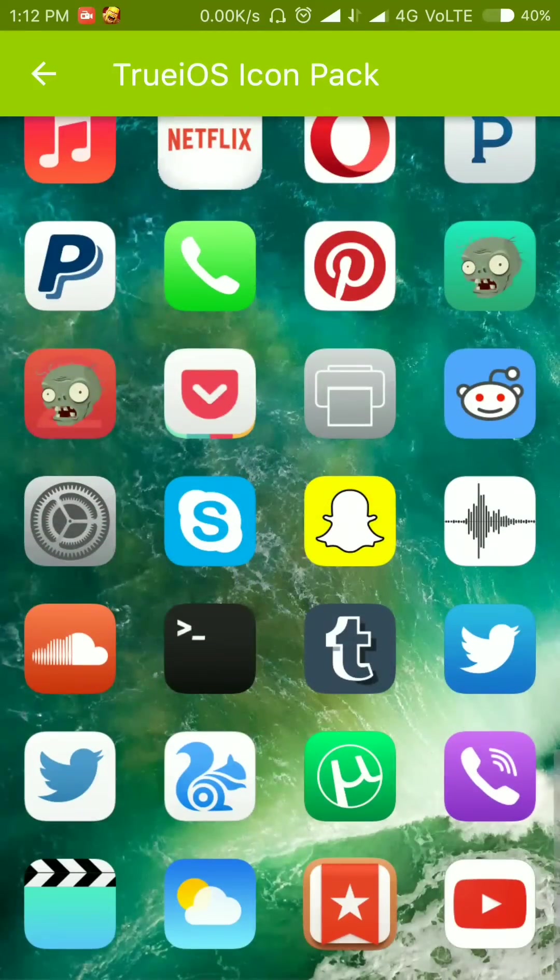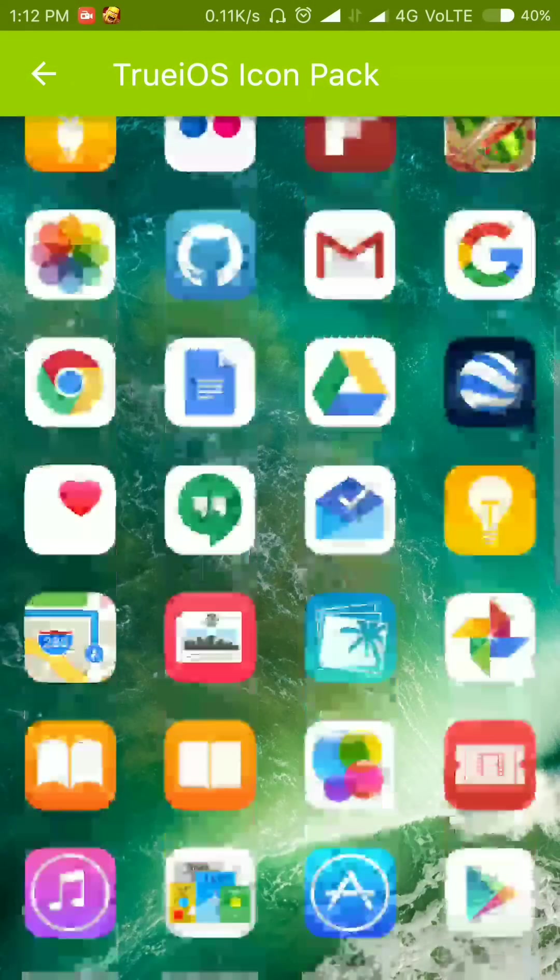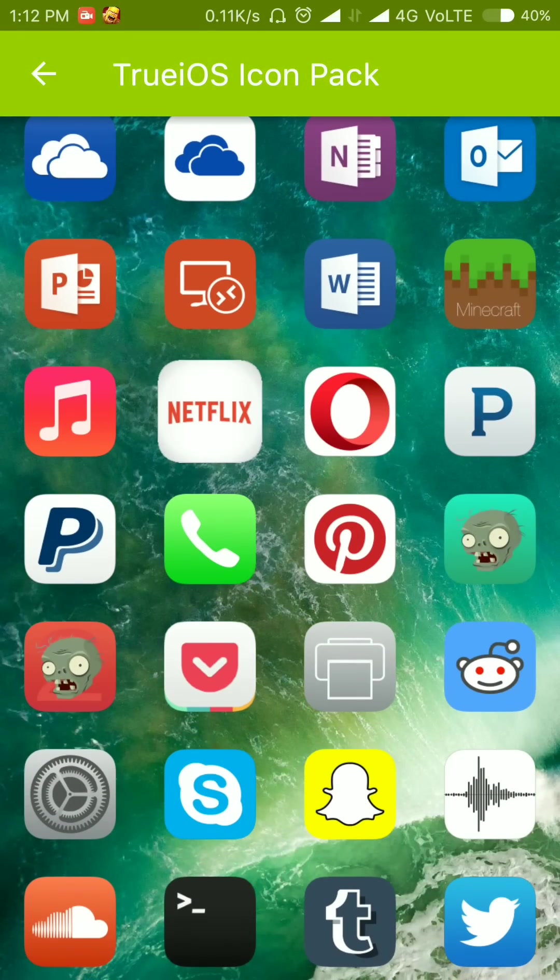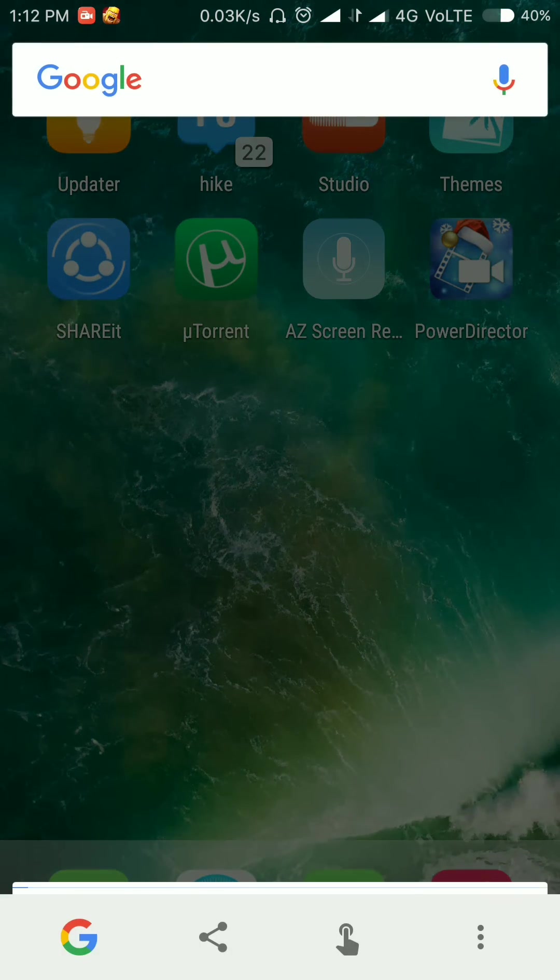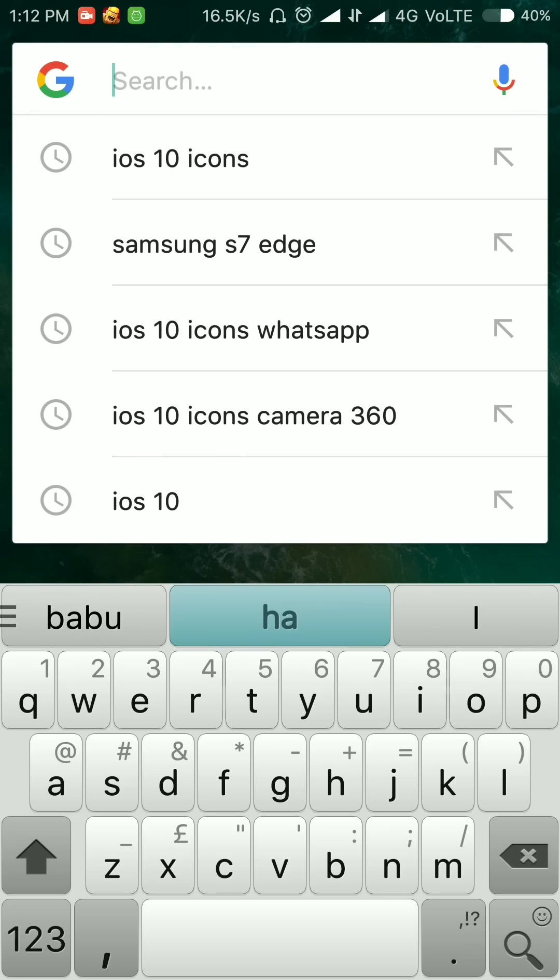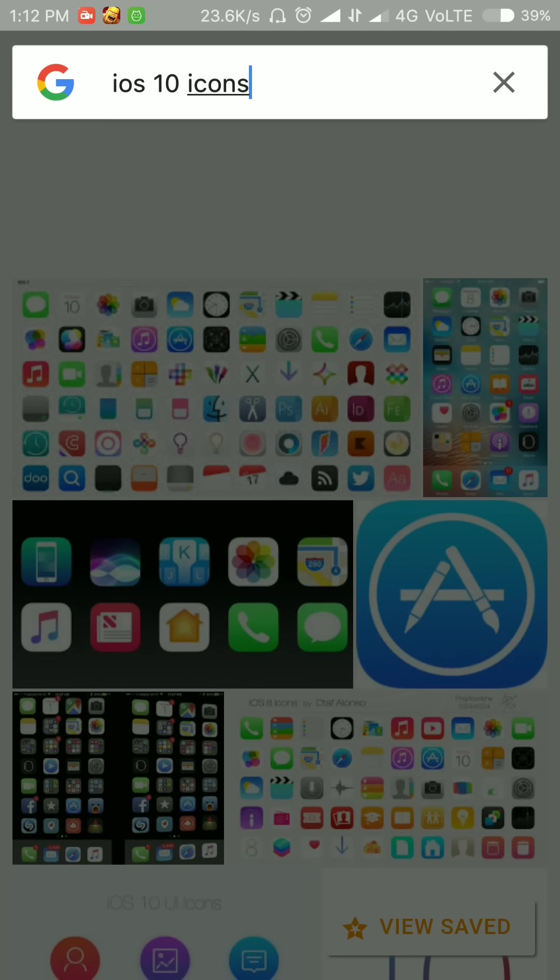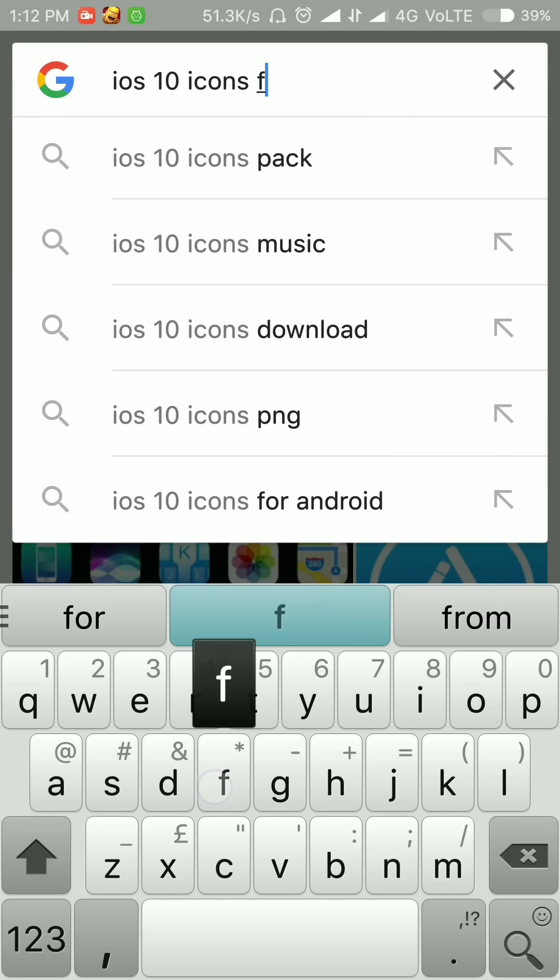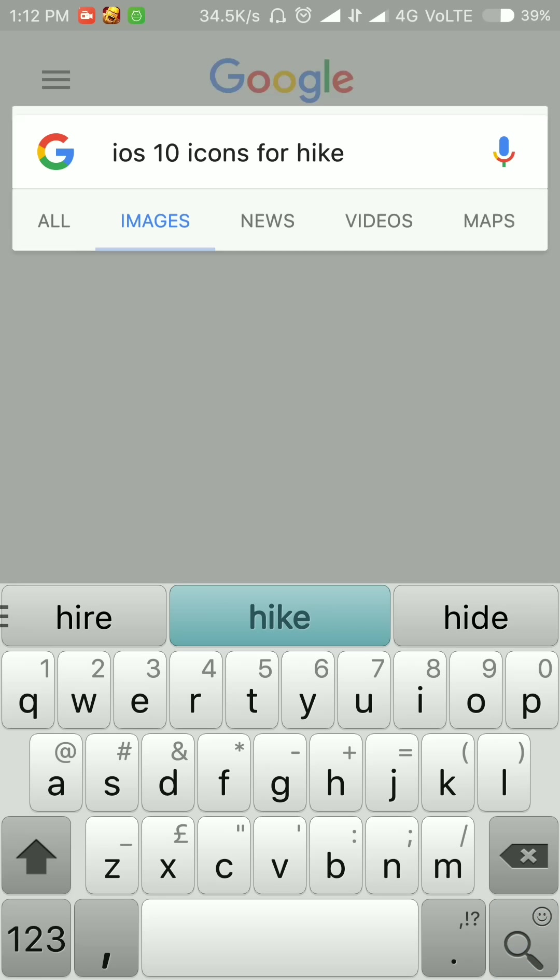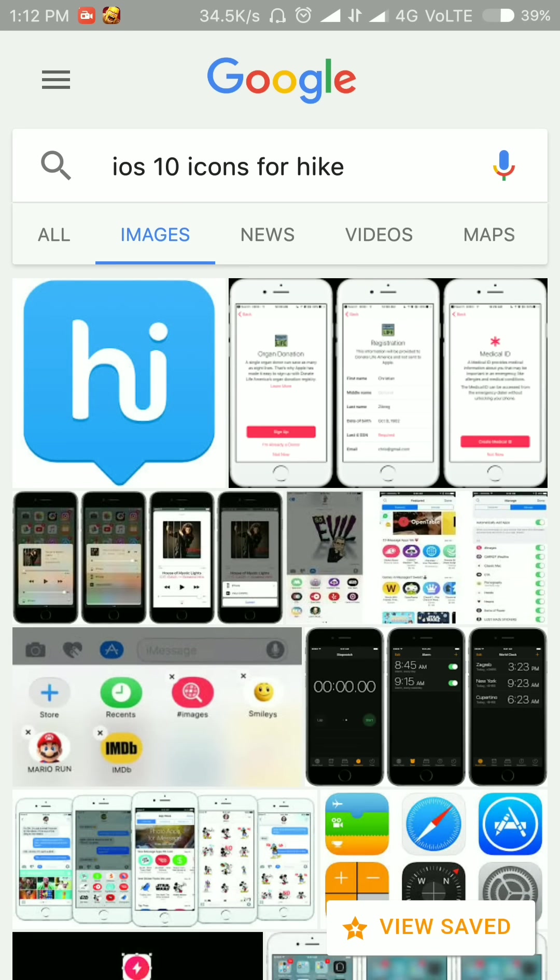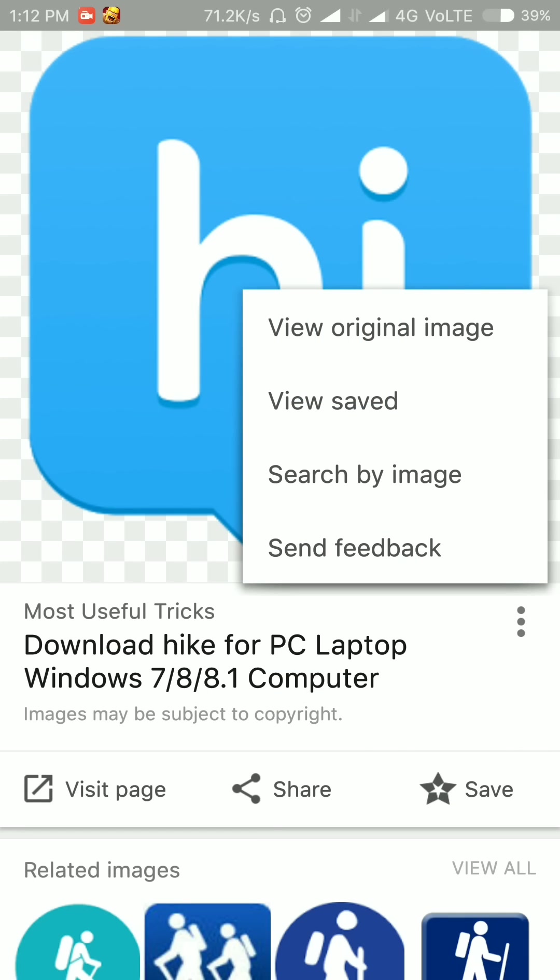But the Hike icon pack is not available here, so just don't worry about it. Search for iOS 10 icons, iOS 10 icons images, iOS 10 icon for Hike. Yes, the result is here, download this image.